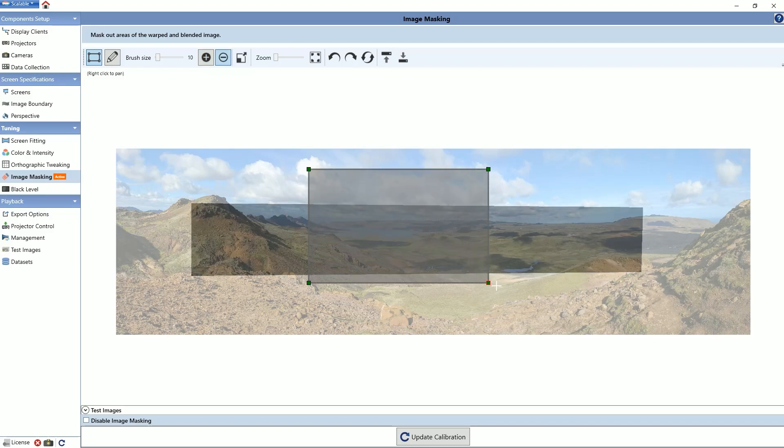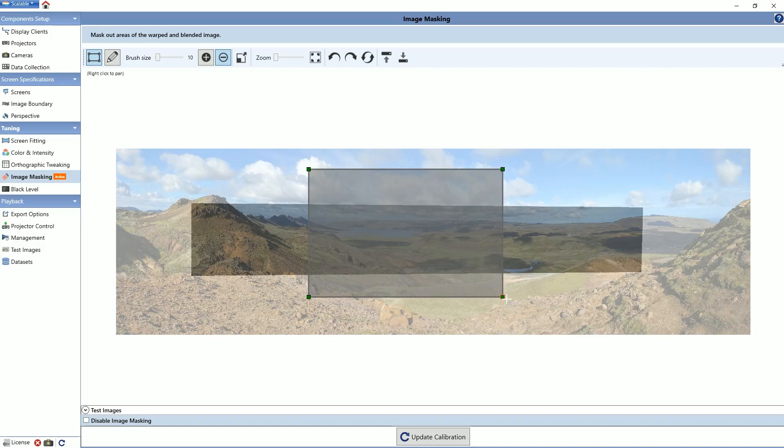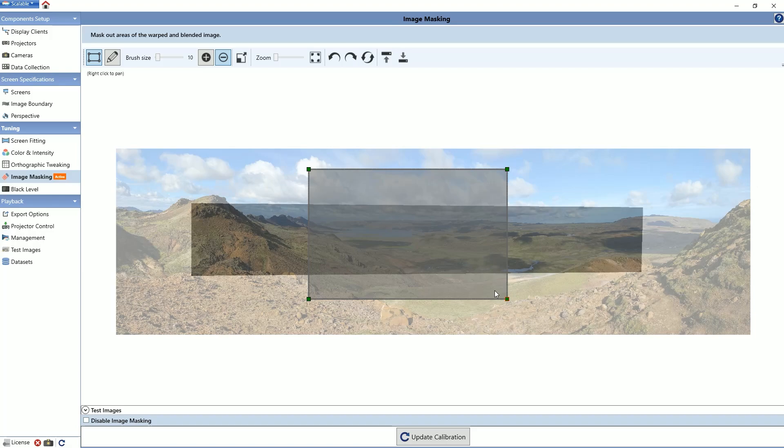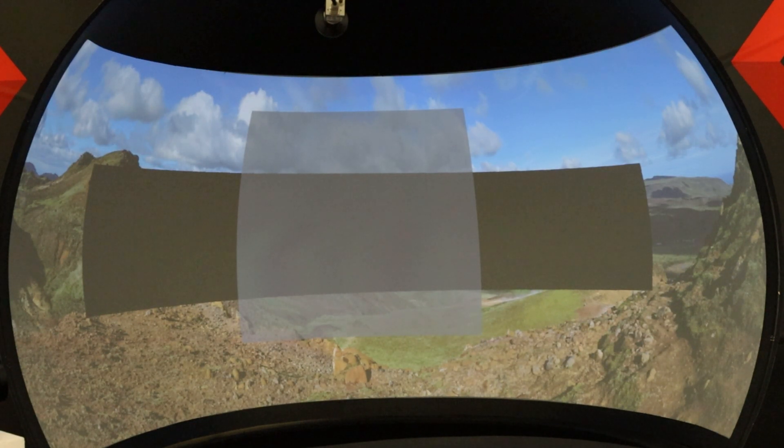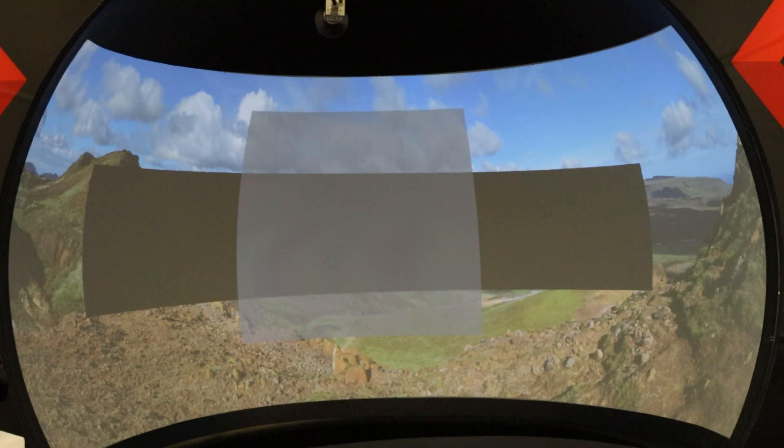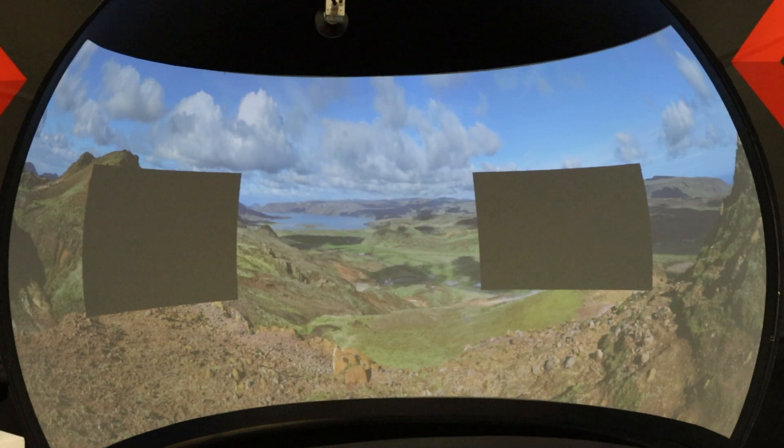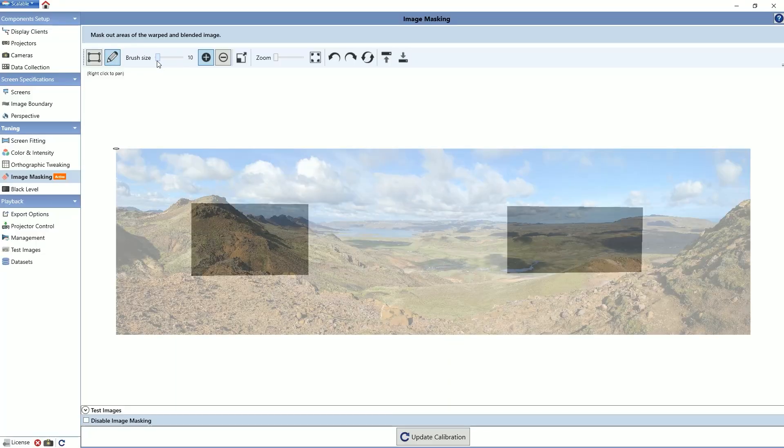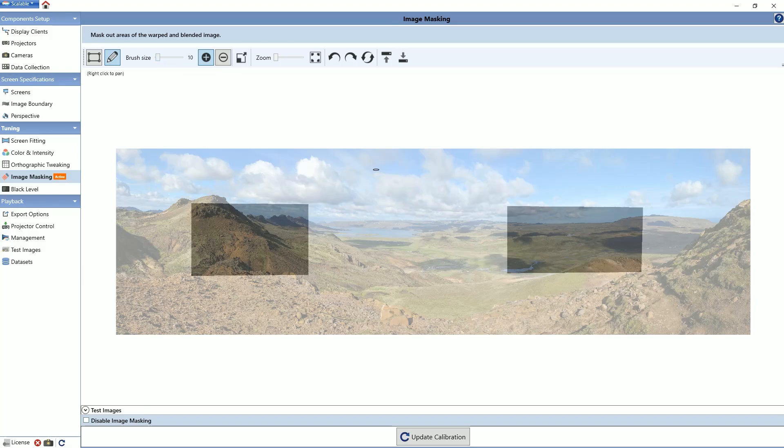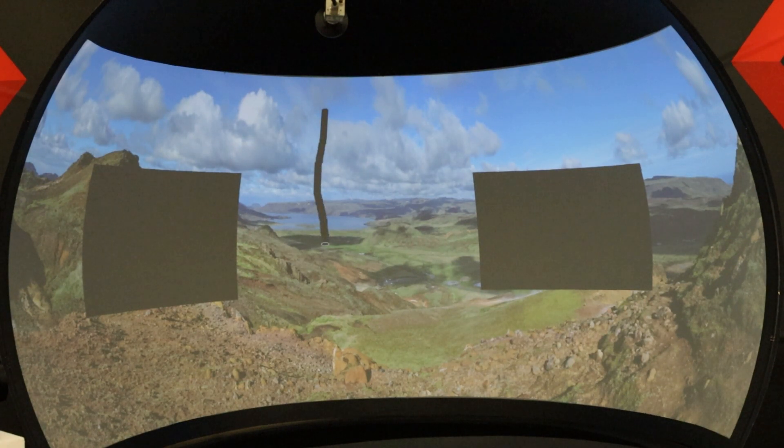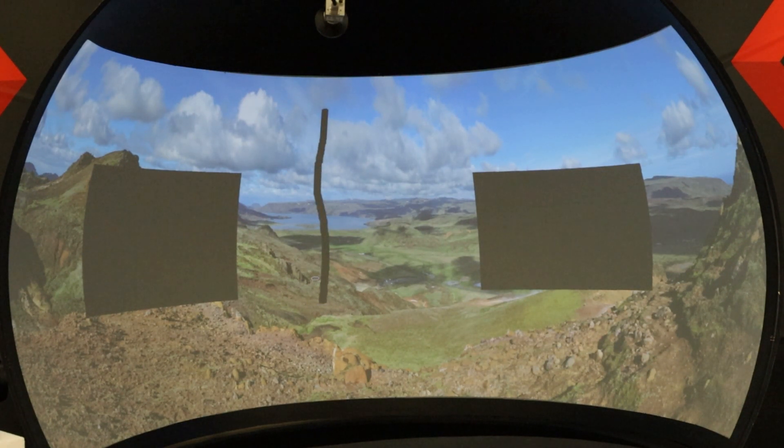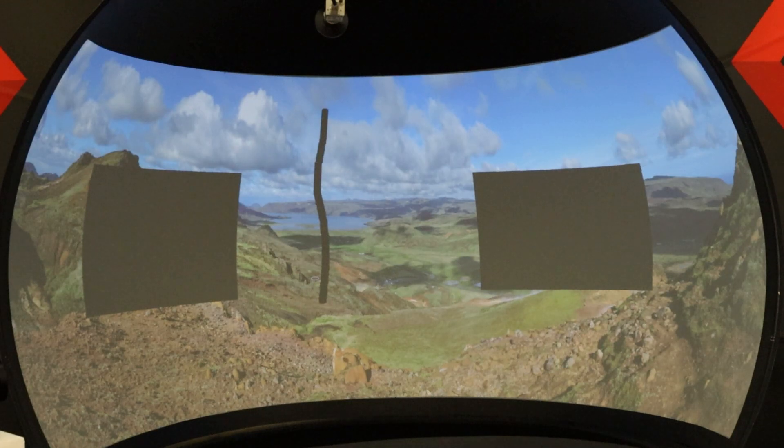When using cursor edit mode, draw directly on the image by left clicking on your mouse and then dragging with the mouse. Make sure to adjust the brush size and use the zoom function when trying to make precise adjustments.